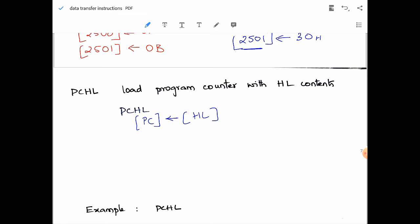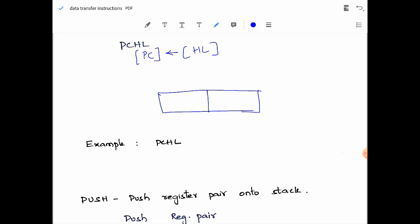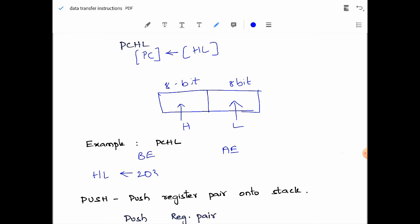Let's understand PCHL with an example. The program counter has a lower 8-bit byte and a higher 8-bit byte. The content of L gets copied into the lower order byte and H into the higher order byte. Before execution, if HL is 2030H, then after execution the program counter will have 2030H — H goes into the higher order bits and L goes into the lower order byte.